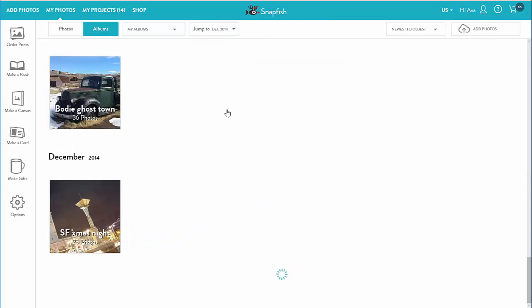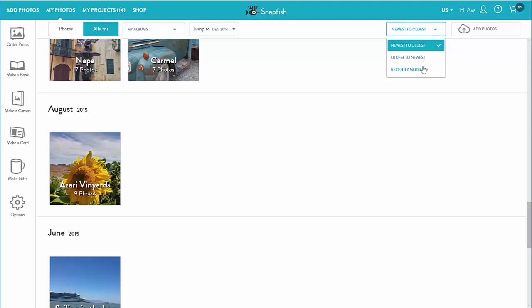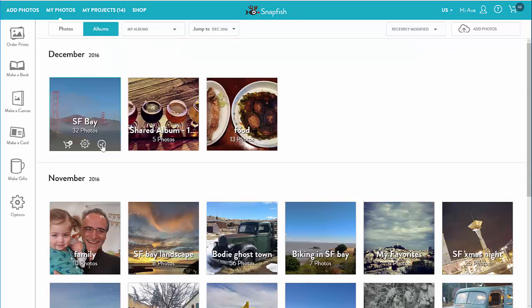I can also sort my albums using the album sort menu. I have three options: newest to oldest, which is the default, reverse of that, or chronological, and recently modified.